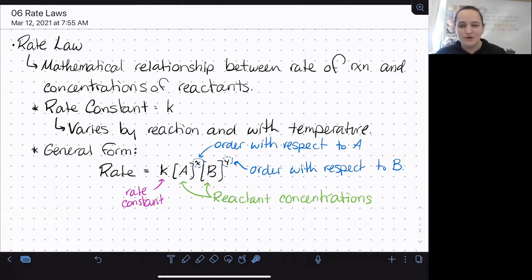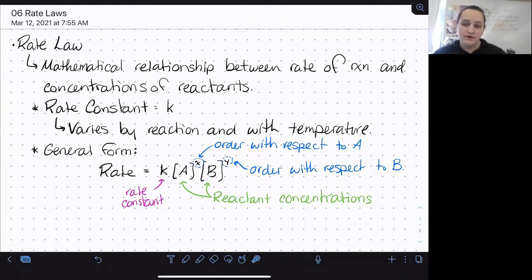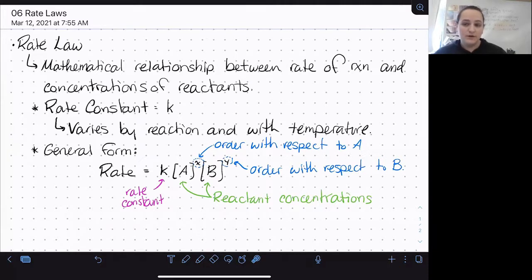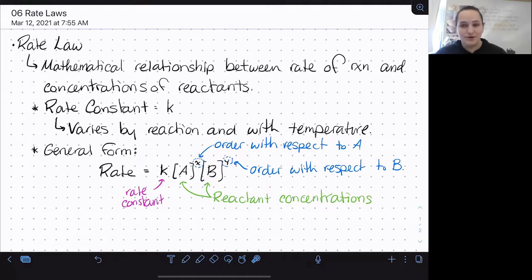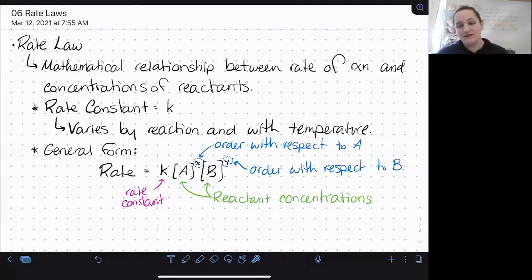To write a rate law, all you need to know is what your reactants are — which you get from a balanced reaction — and the order with respect to each reactant, which we covered in the last video. The exponents become zero, one, or two for zero, first, or second order with respect to each reactant. If it's zero order, anything to the zero power is one, so that reactant gets left out of the rate law since it's not playing a mathematical role in the rate.